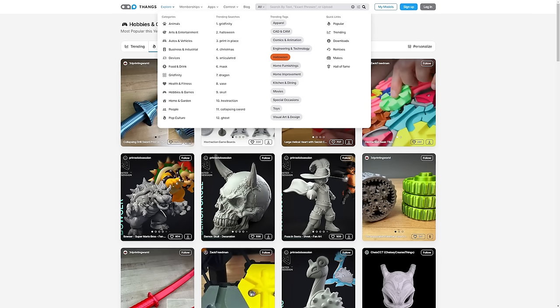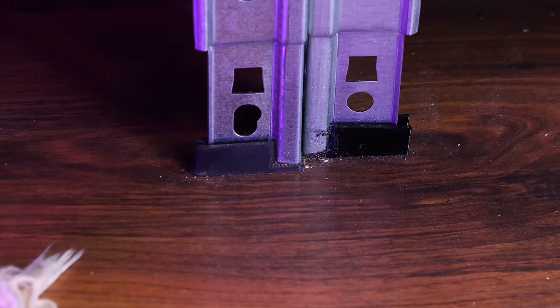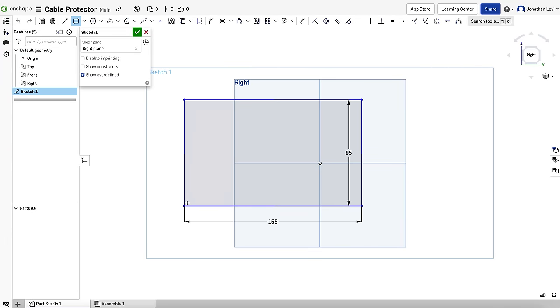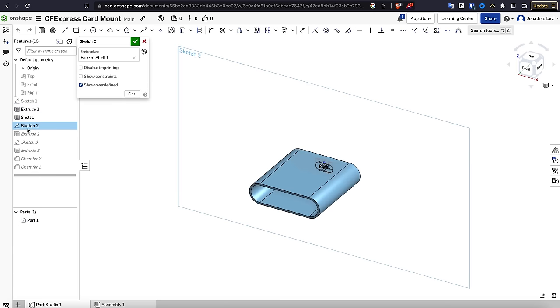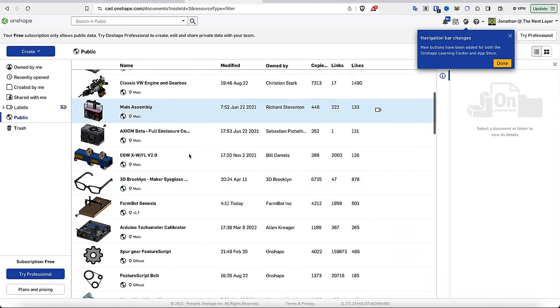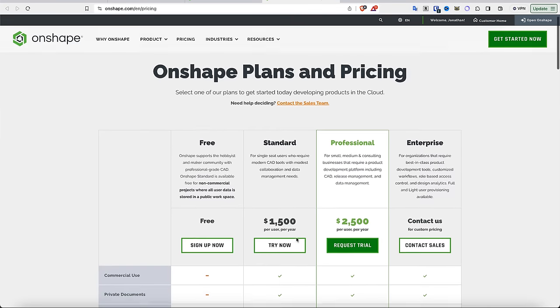Thangs is great for searching the web for ready-made models, but oftentimes you just need to design something from scratch. When that happens, there are two pieces of software I regularly use. The first is Onshape, a cloud-based CAD software that's incredibly powerful and easy to use. I know what the haters are going to say in the comments.